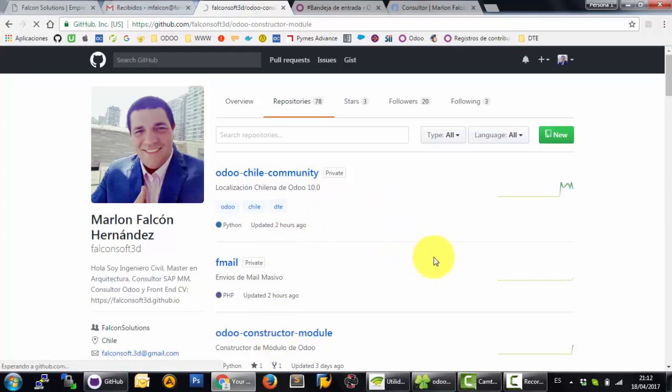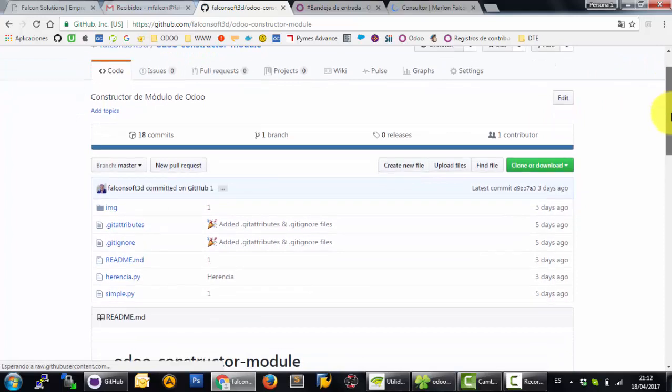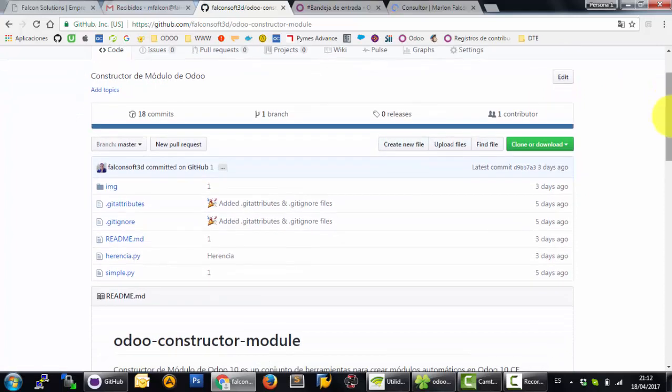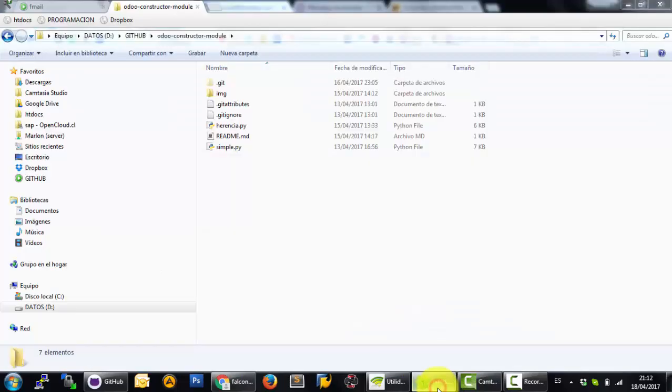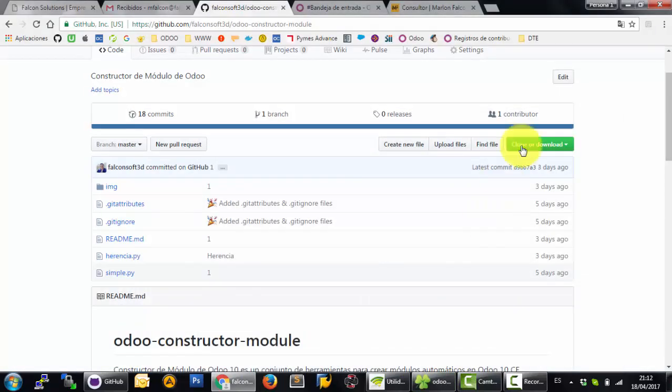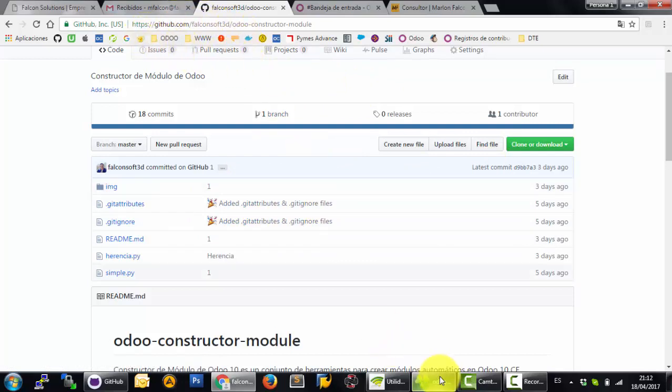Odoo Constructor Module is a small application for building modules with Odoo 10. Now I can show how to create your first module. First you need to download this application. You can download from my GitHub website.